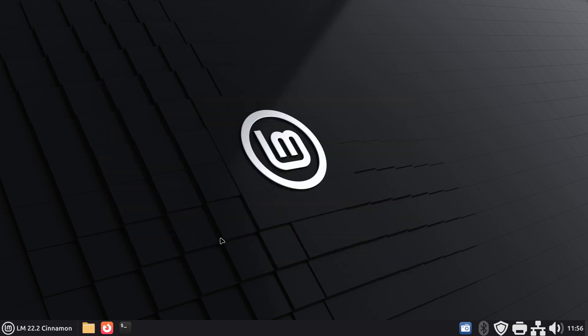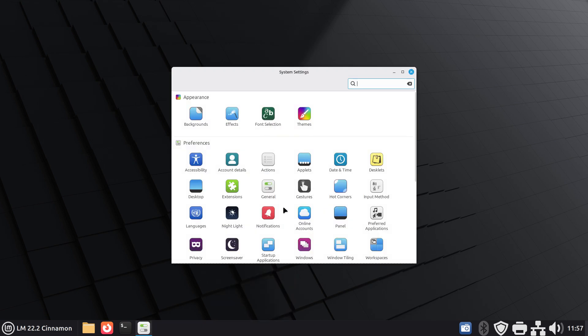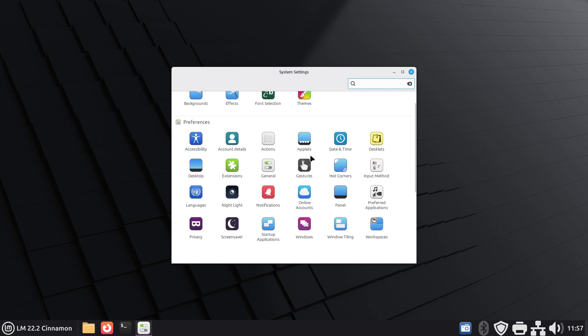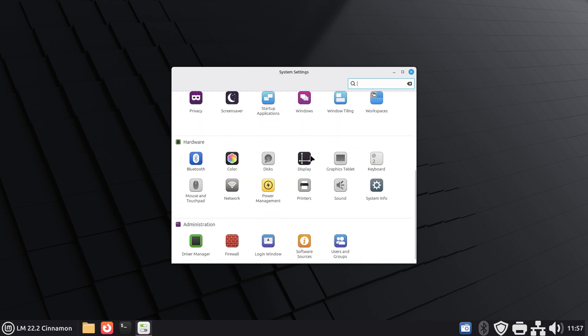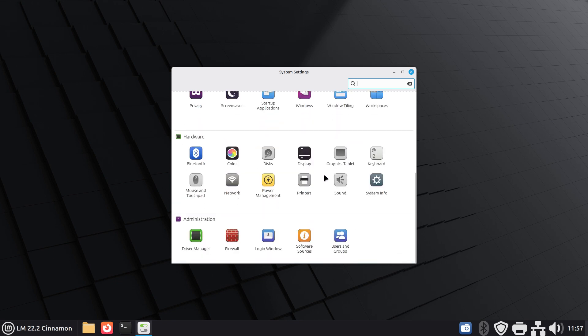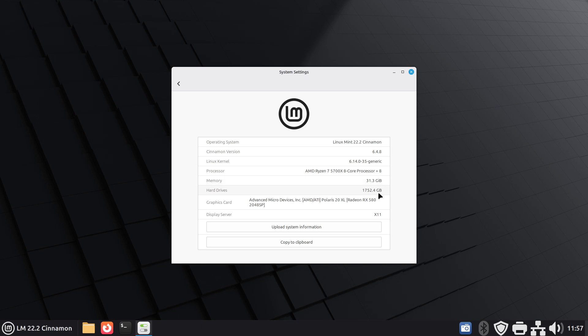If you want something basic, right-click on your panel bar and go to system settings or you can find it in the Mint menu and then look for the icon that says system information. That will give you a short summary: OS is 22.2 Cinnamon, Cinnamon version, Linux kernel, processor, total memory, total number of drives all added up together for storage, graphics card, and of course you can copy that to your clipboard.